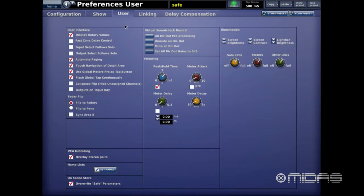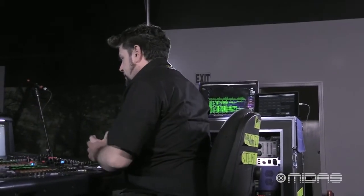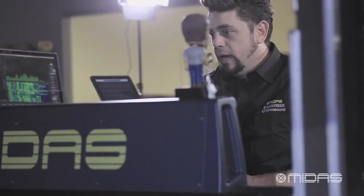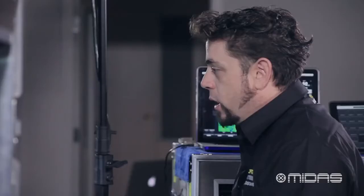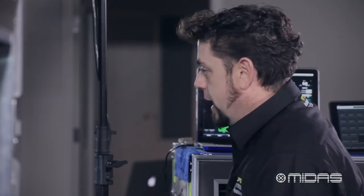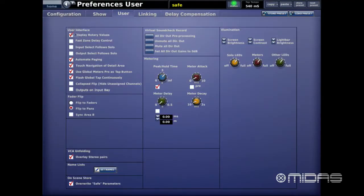Next is the User tab. There's a lot of information here. Every time I walk up to a console I come here to set it up in a specific way. You can load and store presets — there'll be a separate video on that — but you could bring show files and preset files from console to console and quickly load your configuration. The first option selected is Display Rotary Values.